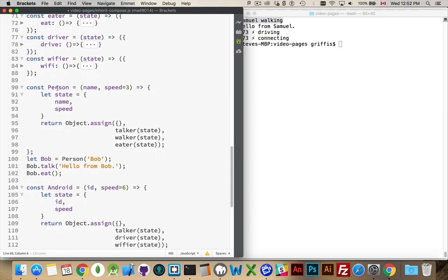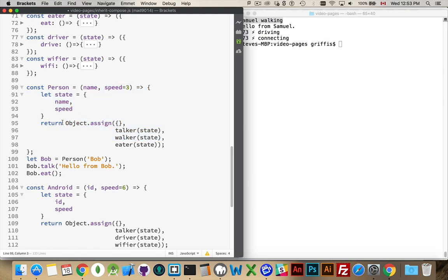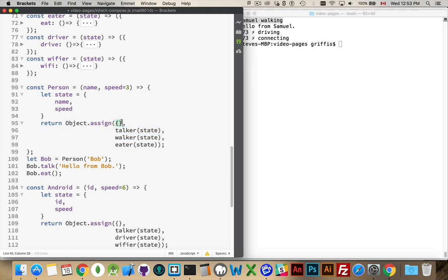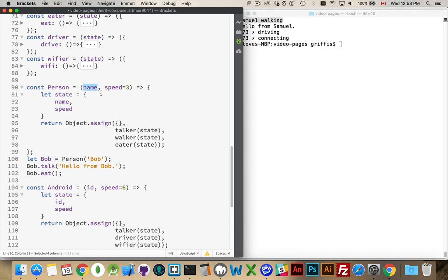Now, when I create a person, so this person is going to be a function. The function is going to return the object created by object assign. I'm starting with a blank object here. I have a state variable. This is just a variable name. Starting with this, whatever I pass in to the person function with the name gets set in here. The speed will get set in here. I've got a default value of three. If I don't pass in a number, it'll be set. And then, this state object gets passed to talker, walker, eater.